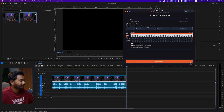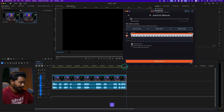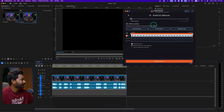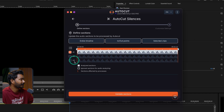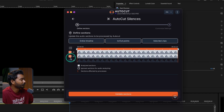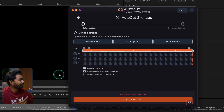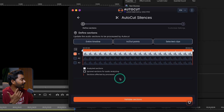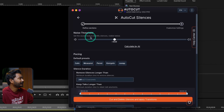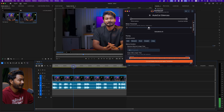Click on AutoCut Silence. You can use your entire timeline, in/out points, or selected clips. I have selected clips. If you want to use in/out points, you need to set them on your timeline first. The next important thing is making sure which track you are using. My audio is on the A1 track, so I'm going to use the A1 track only for my audio. If you have more than one audio track, you can enable or disable tracks as needed.